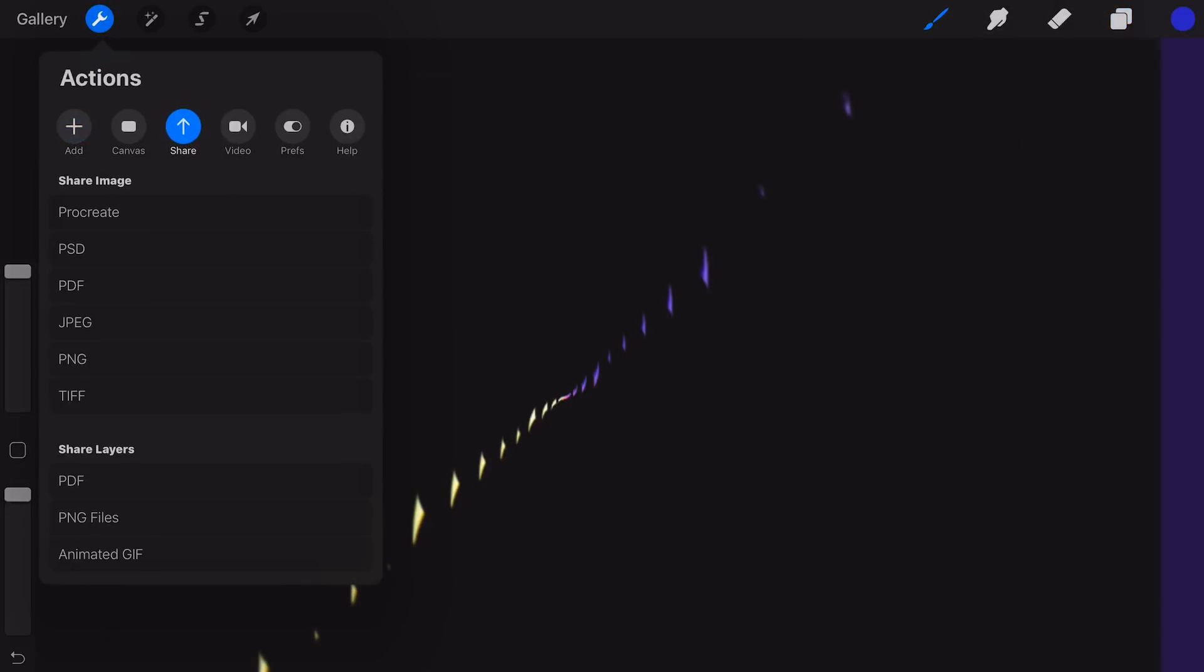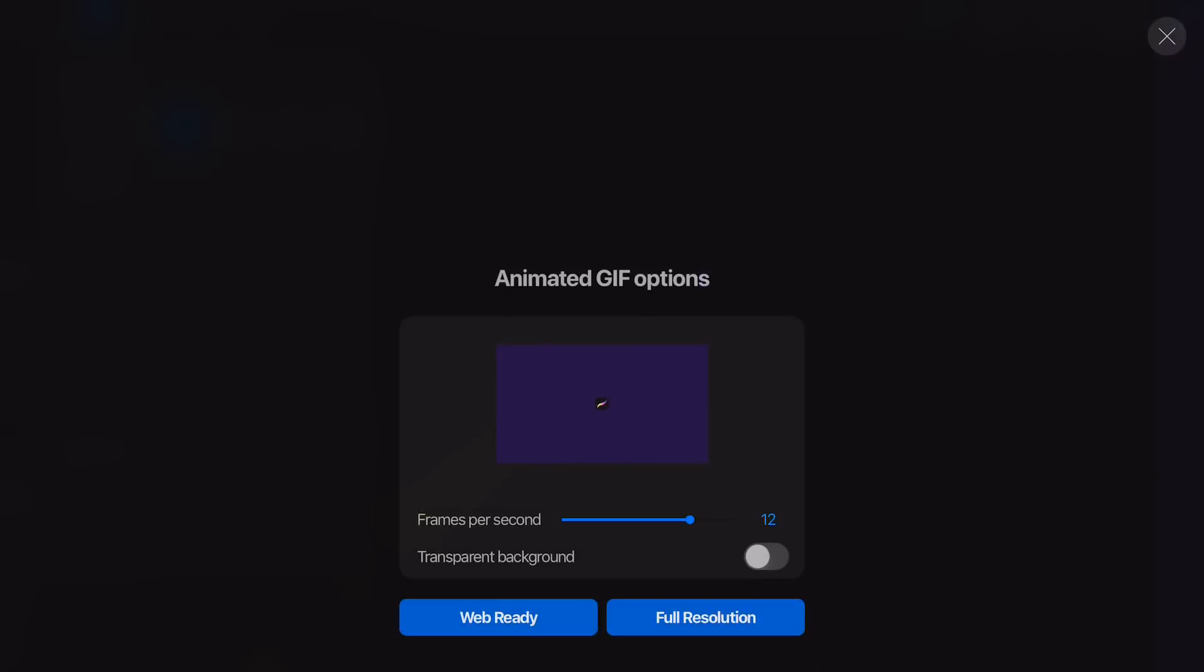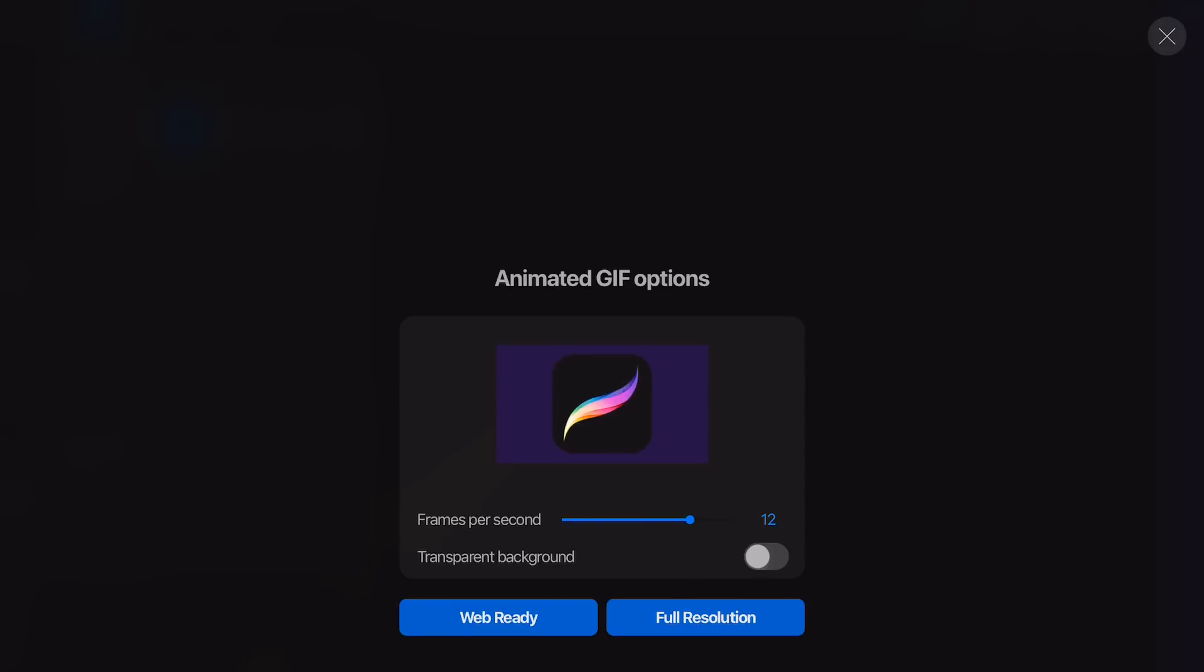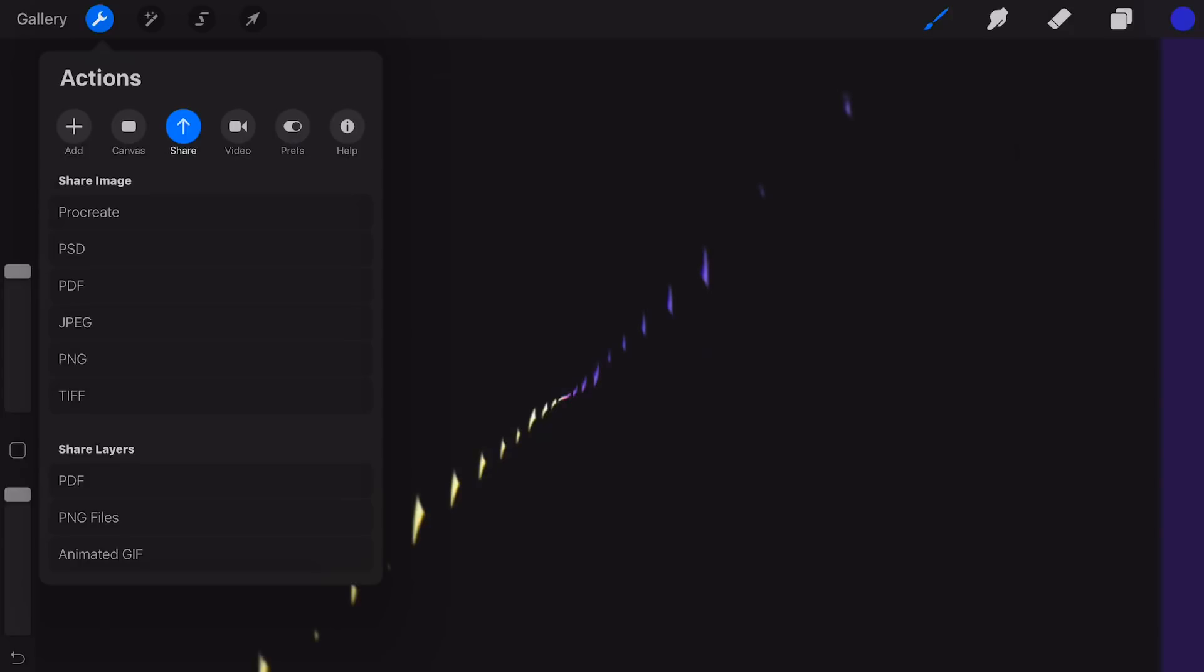Tap on share and then on animated GIF. Adjust the frames per second to 12. Now you can see a nice zoom of the icon. Press on the X to return to the canvas.